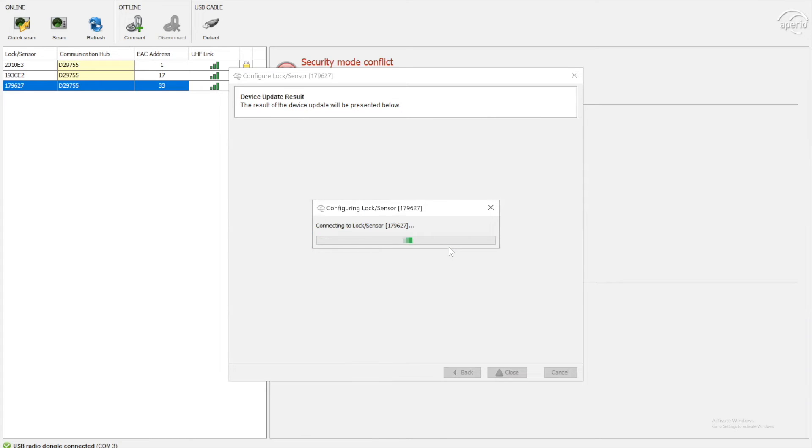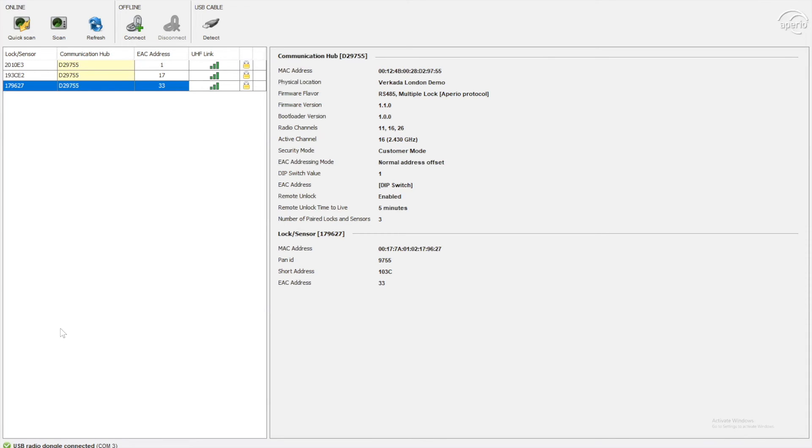So one caveat to take note of is the Vokada AD33 and the ASSA Abloy Appirio locks. By default, both read MIFARE classic credential, which is the common ground. So this credential will work across the ASSA Abloy locks and Vokada readers. So if you're in a mixed environment, I highly recommend this card. But one caveat is by default, MIFARE classic reads it backwards compared to the Vokada command.